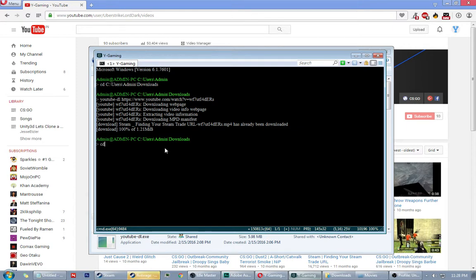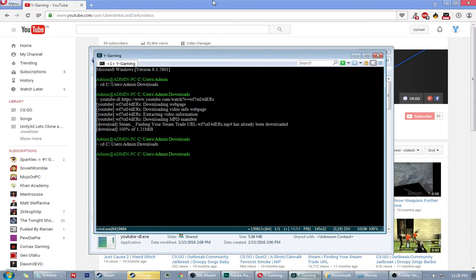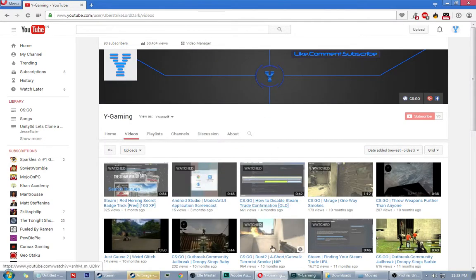Type CD space, then the location. Now go to the YouTube video you want to download. I'll take this one for example and copy the link.